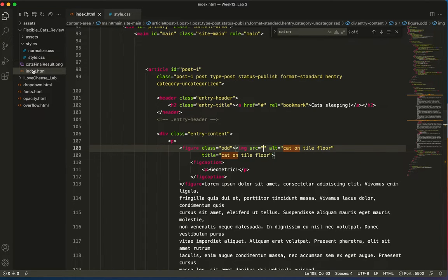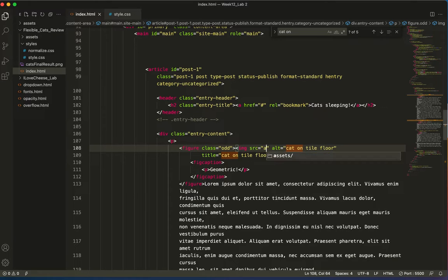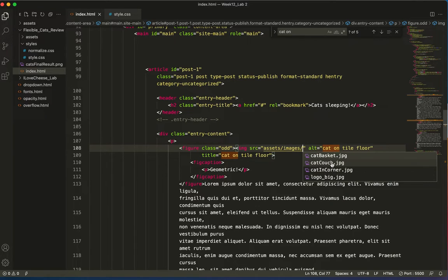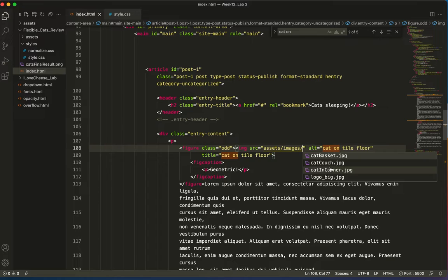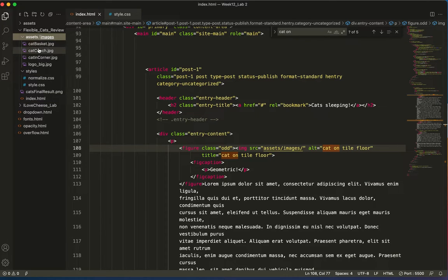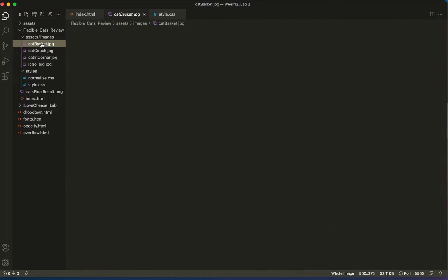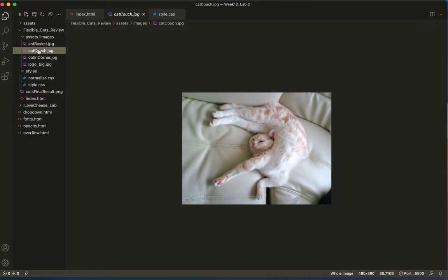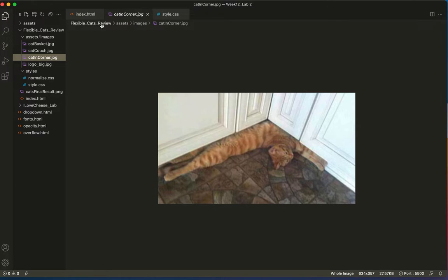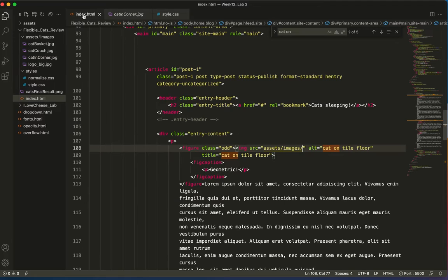Where is it? It's in my assets folder, so I'll just start typing. I should get a code hint, images, and...which one is it? Cat in corner? Which one is the one...oh my gosh, will I know? I'll have to look. Cat basket? Cat couch? Oh my god, look at these cats. There it is, cat on tile floor. Okay, that's called cat in corner. Oh my gosh, look at that cat. These are fun.